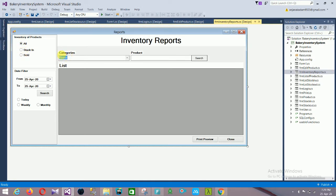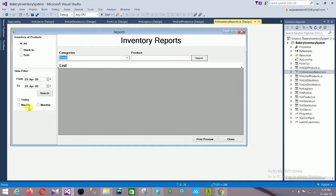In the categories option, you select a category, search your product, and it automatically displays in the data grid view. There are also data filters — today, weekly, and monthly. You can easily filter the report by weekly, monthly, or today, and the report is displayed in the data grid view.